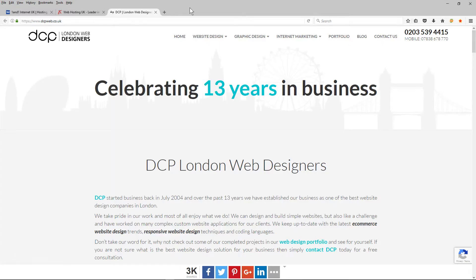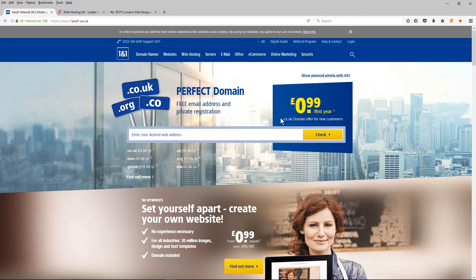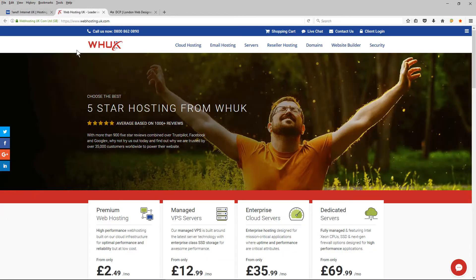So let's take a scenario. Here's my website and I'm currently hosting with a specific hosting provider and I want to migrate my website to a new hosting provider. Let's say we're hosting with one-on-one at the moment and I want to move my website away from one-on-one hosting to a different provider — let's say this company here, Web Hosting UK.